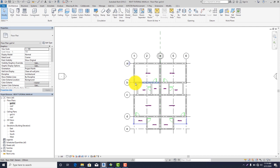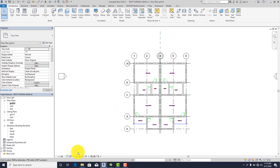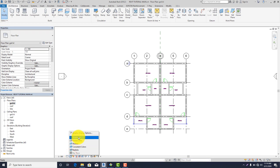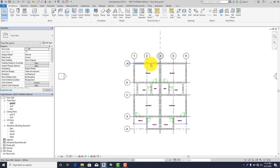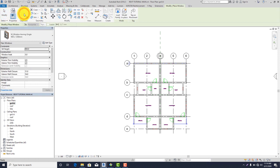Let's go back to ground level. As you can see, the floors are flushed out — our windows, doors, and openings are not visible. For us to see our doors, windows, and openings in our floor plan, go to Graphical Display Options and click on Wireframe. Now let's place our windows — go to Architecture, click on Window, then Load Family.